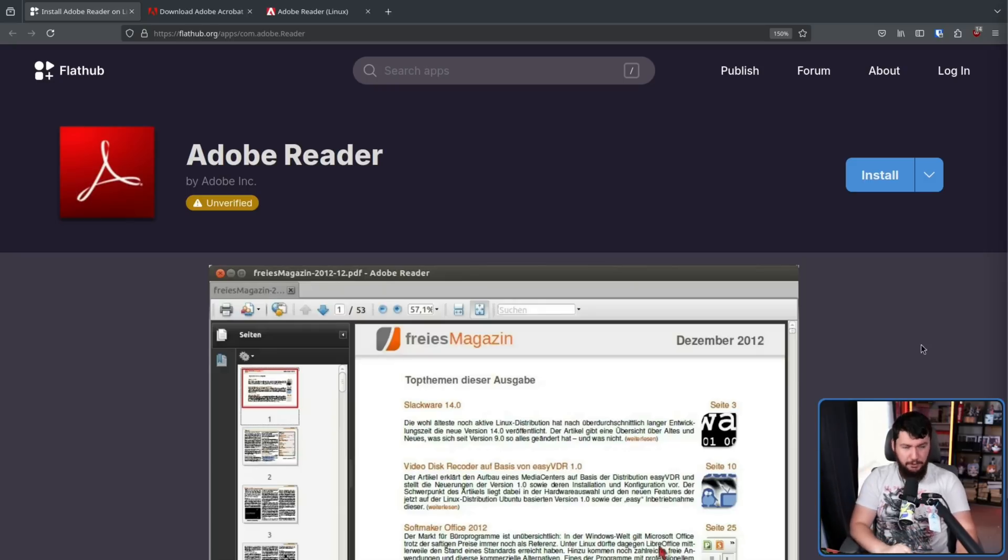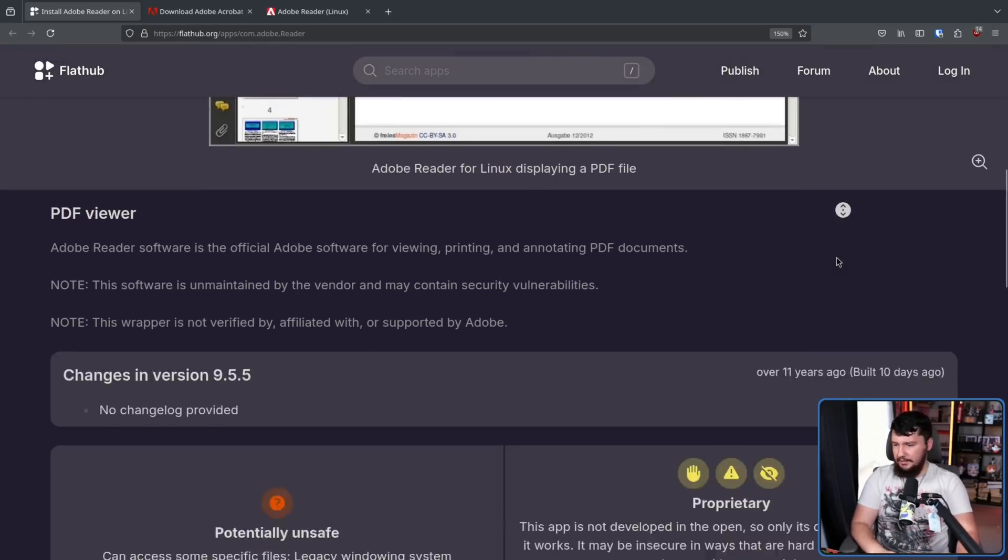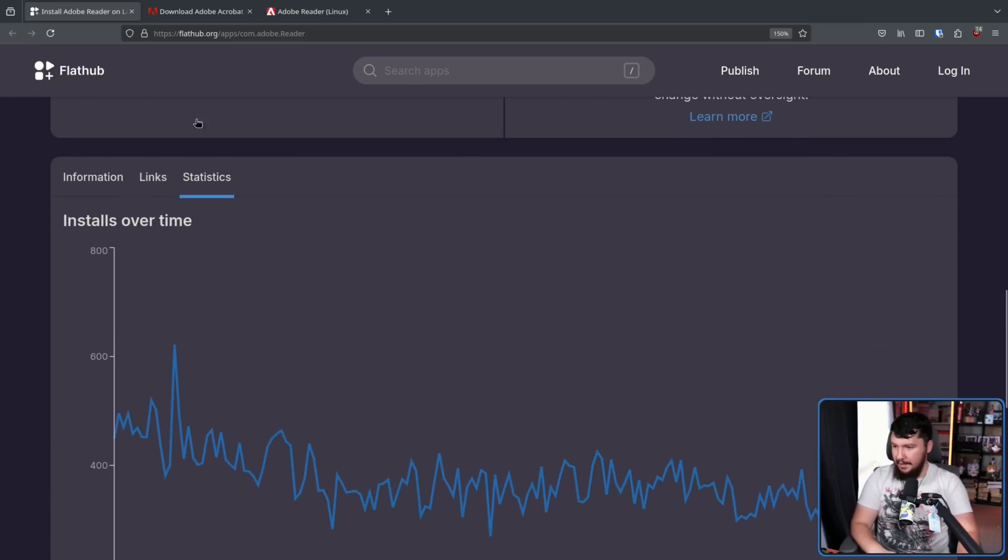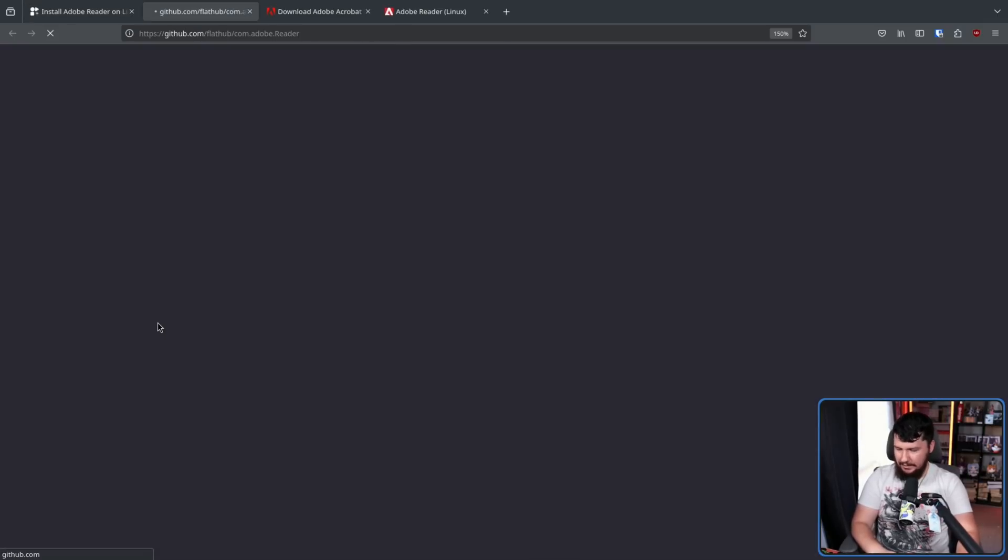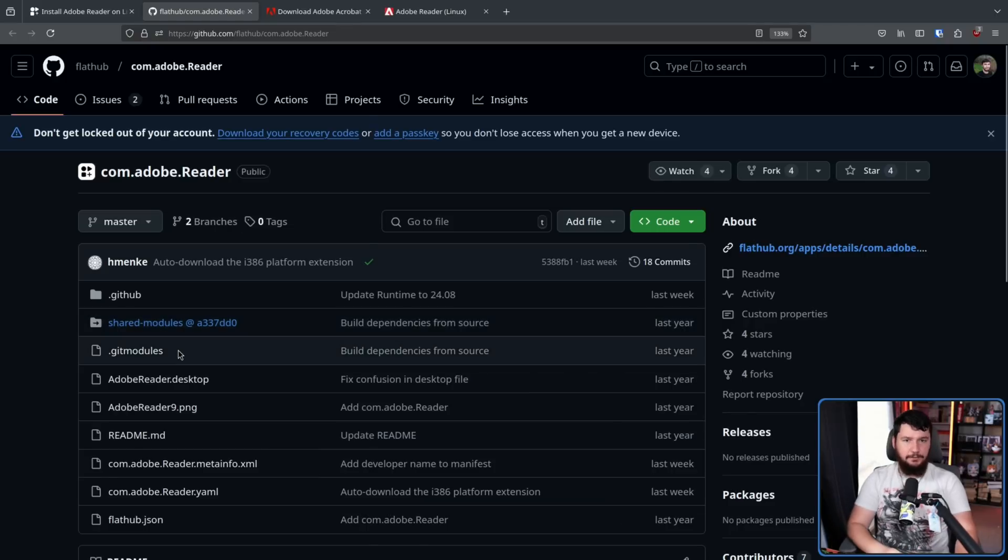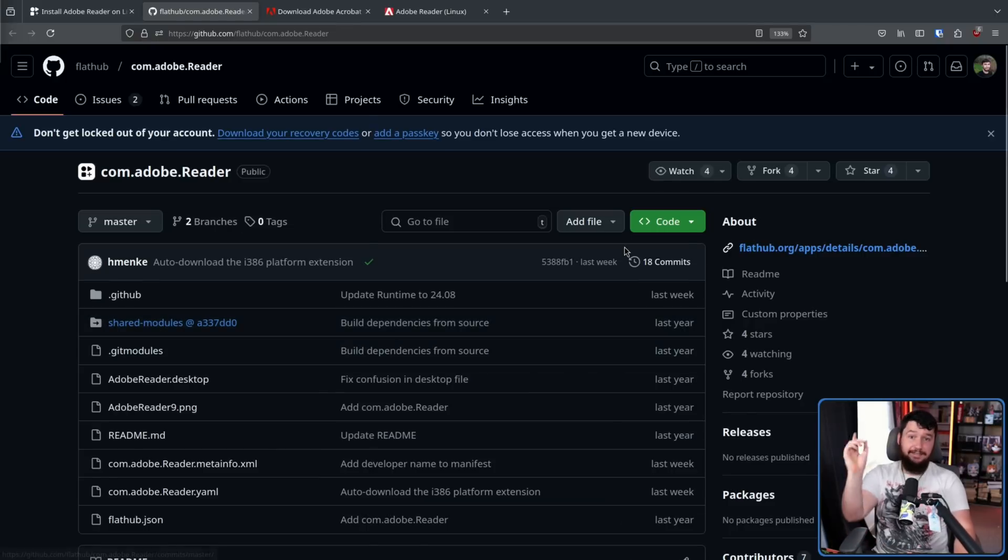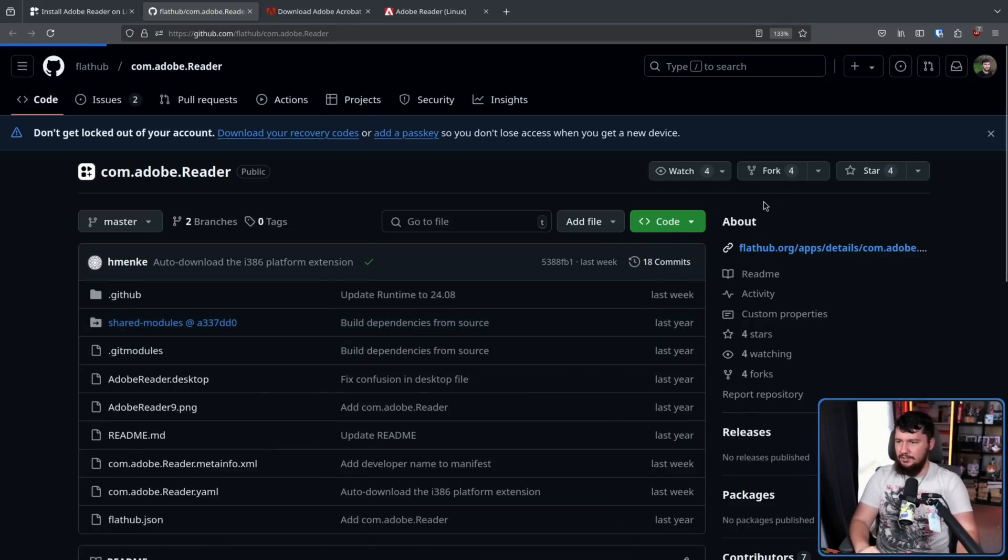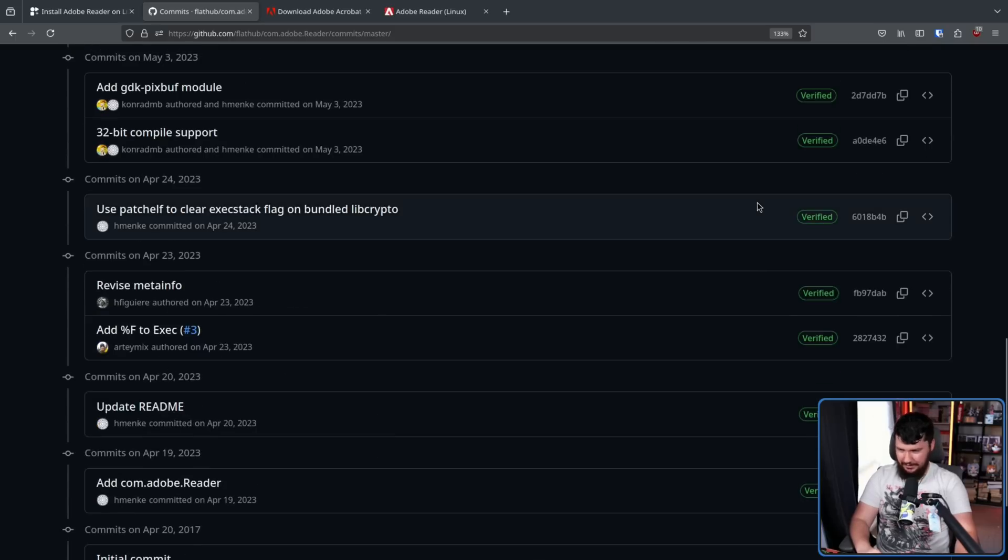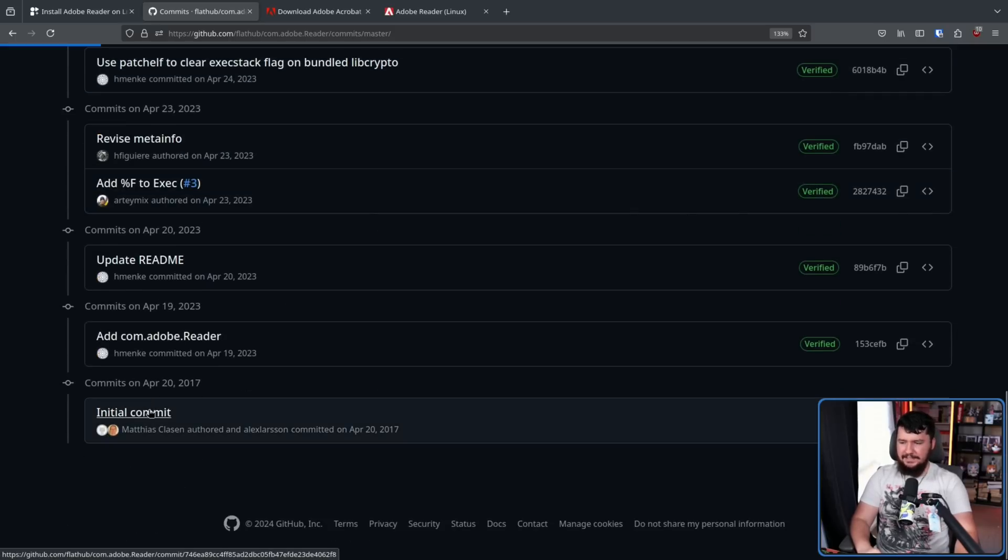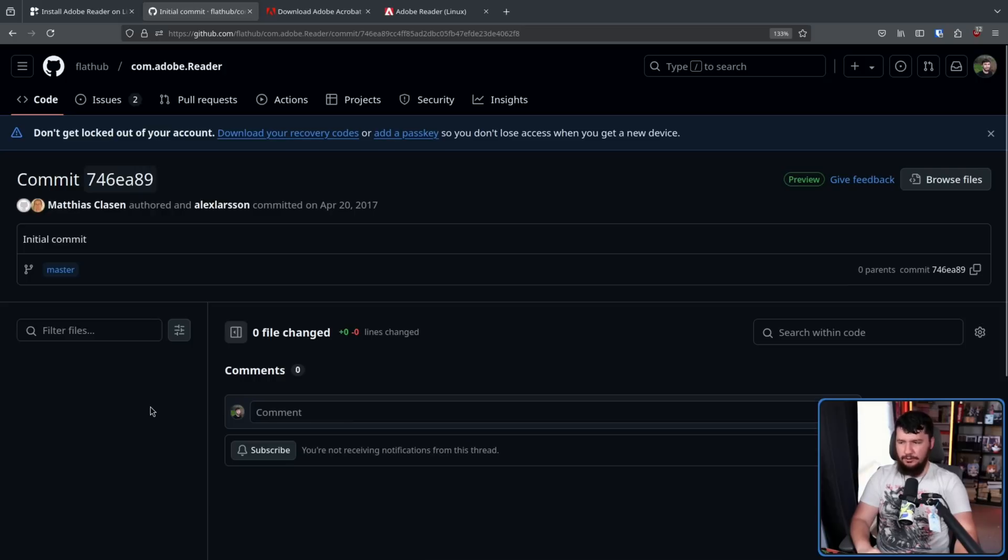Now, whilst the application itself is proprietary, when it comes to the build script to make the Flatpak, all of that stuff is done in an open source way. If we go to the links, go to the manifest link, this is the build script for generating the Flatpak. And this repo has 18 commits in it. Let's go back to the very first one. That is from 2017, April 20th, by Matthias Klassen and Alex Larsson.